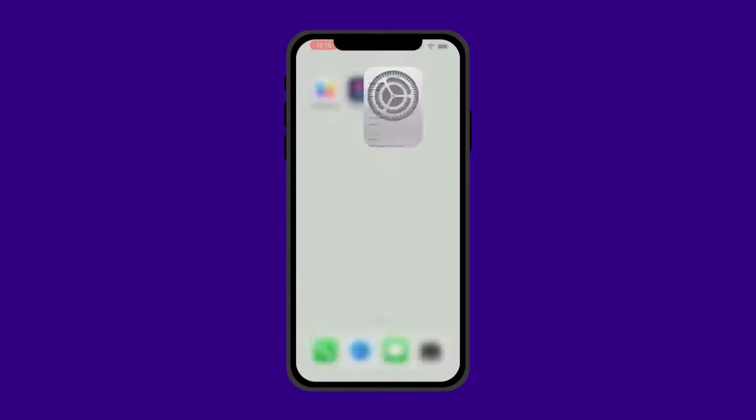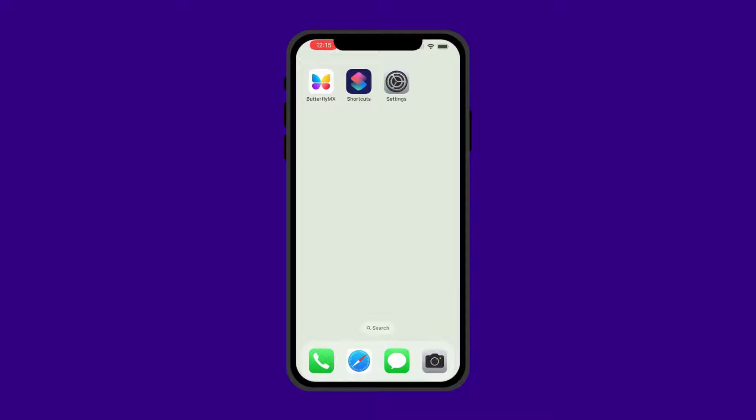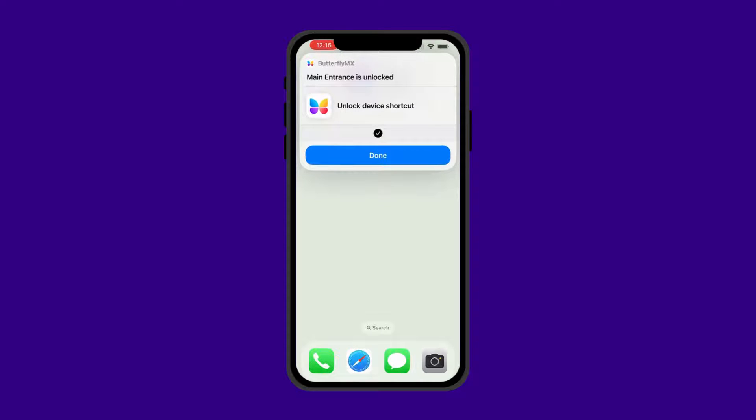Great, now you've set up the Back Tap feature. Simply double or triple tap the back of your iPhone to unlock your ButterflyMX-enabled door.